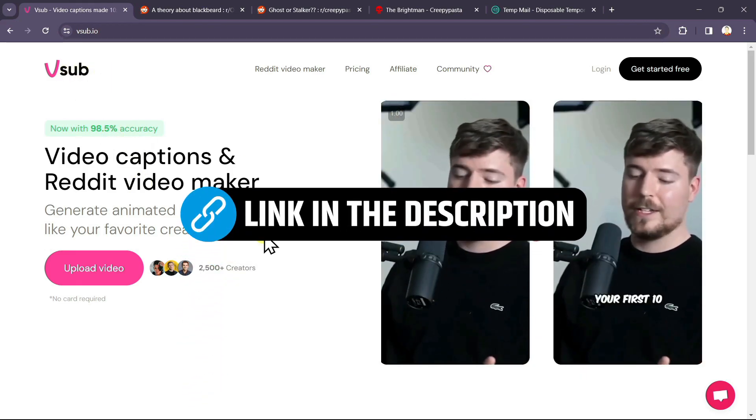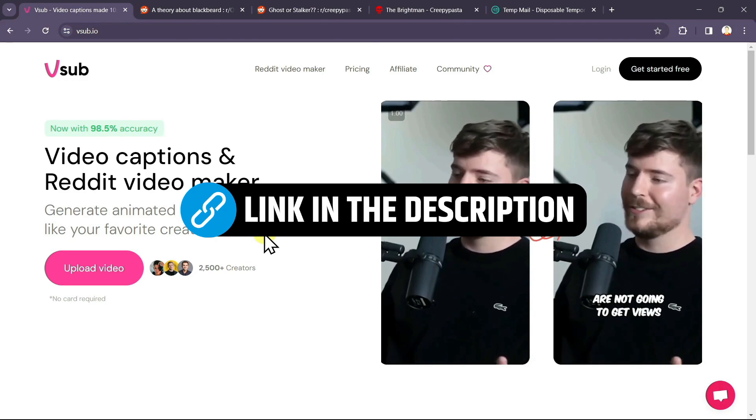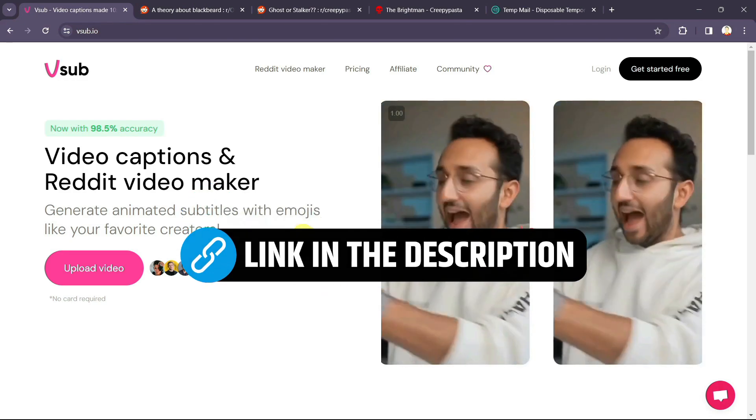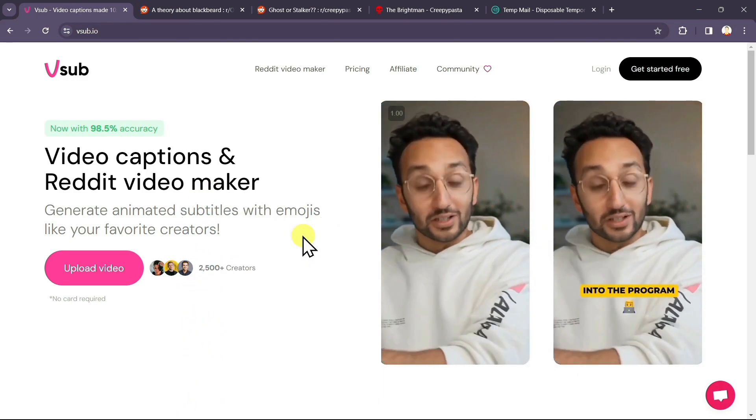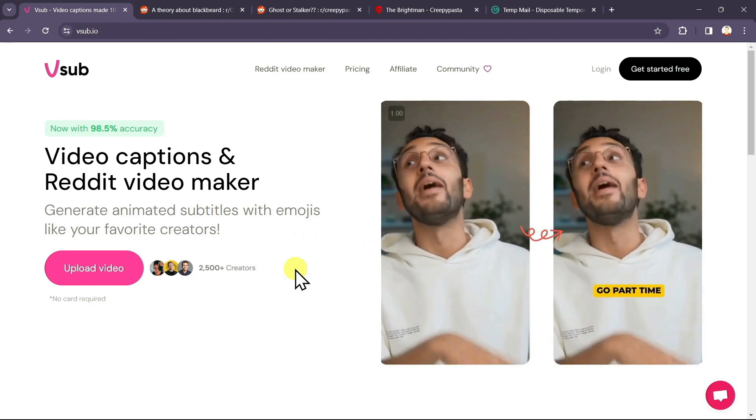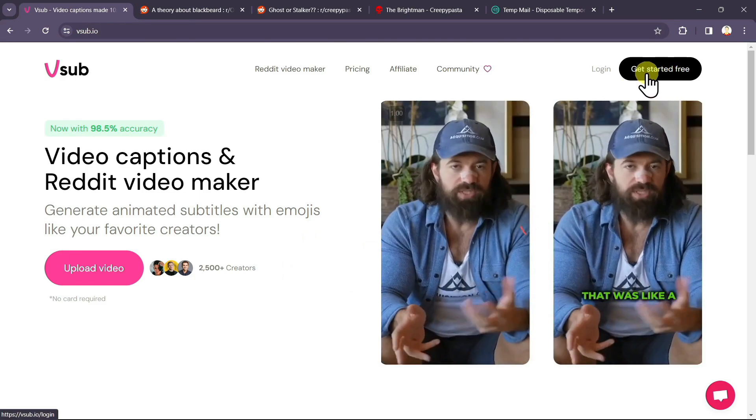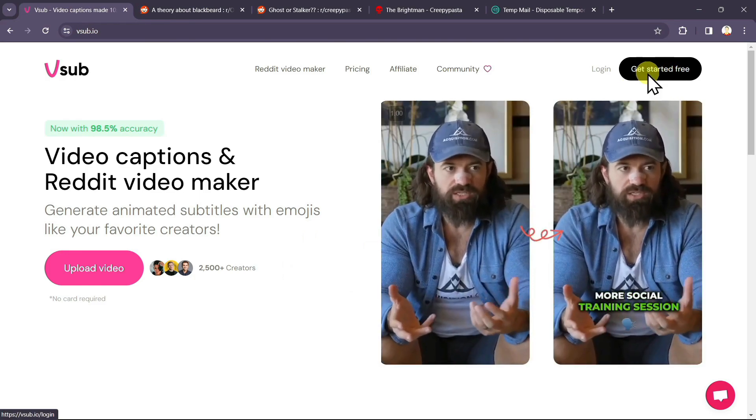To get started, click on the first link in the description and it will redirect you to this website. After you are here, you will have to create an account. To create an account, click on get started for free.